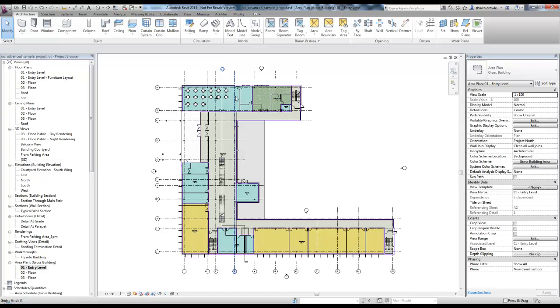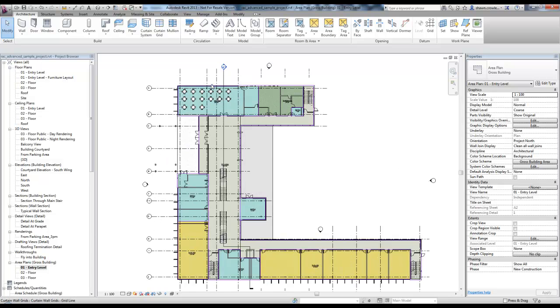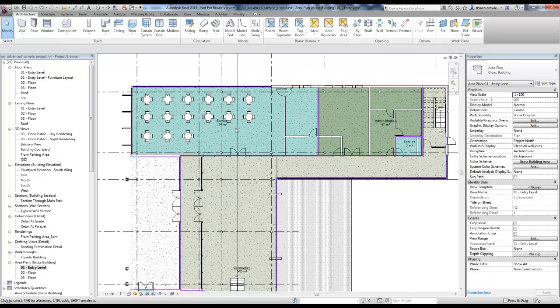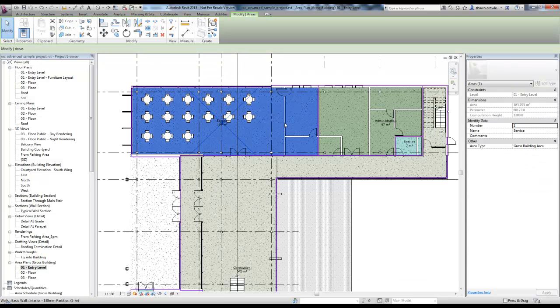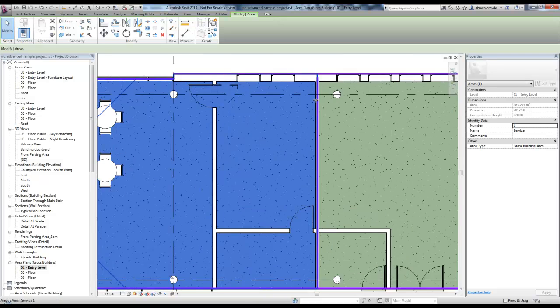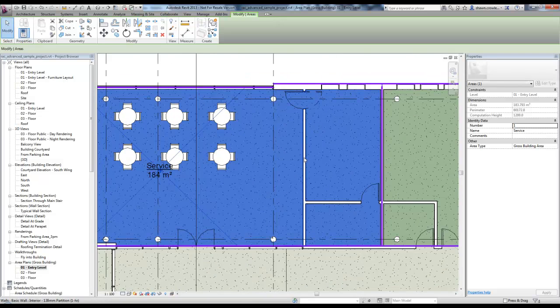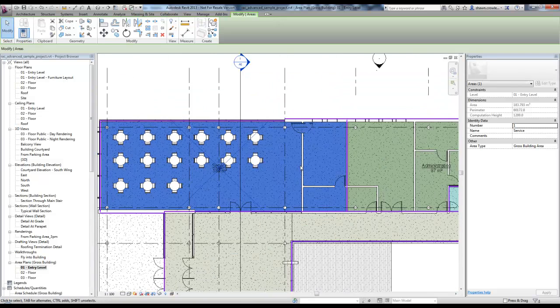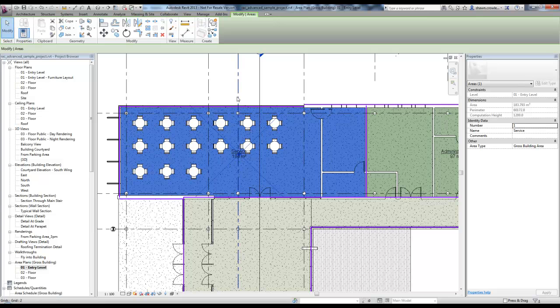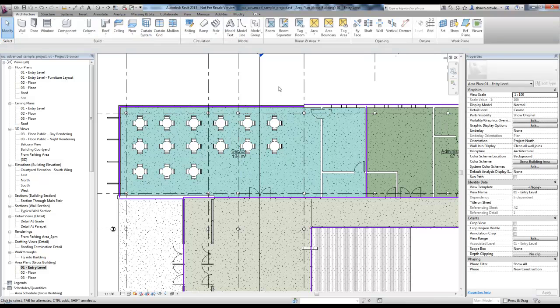The main difference here with areas is if I select on an area, it's being defined by area separation lines. It's not being defined by the actual walls. So it gives us a lot of freedom on how we organize these areas.